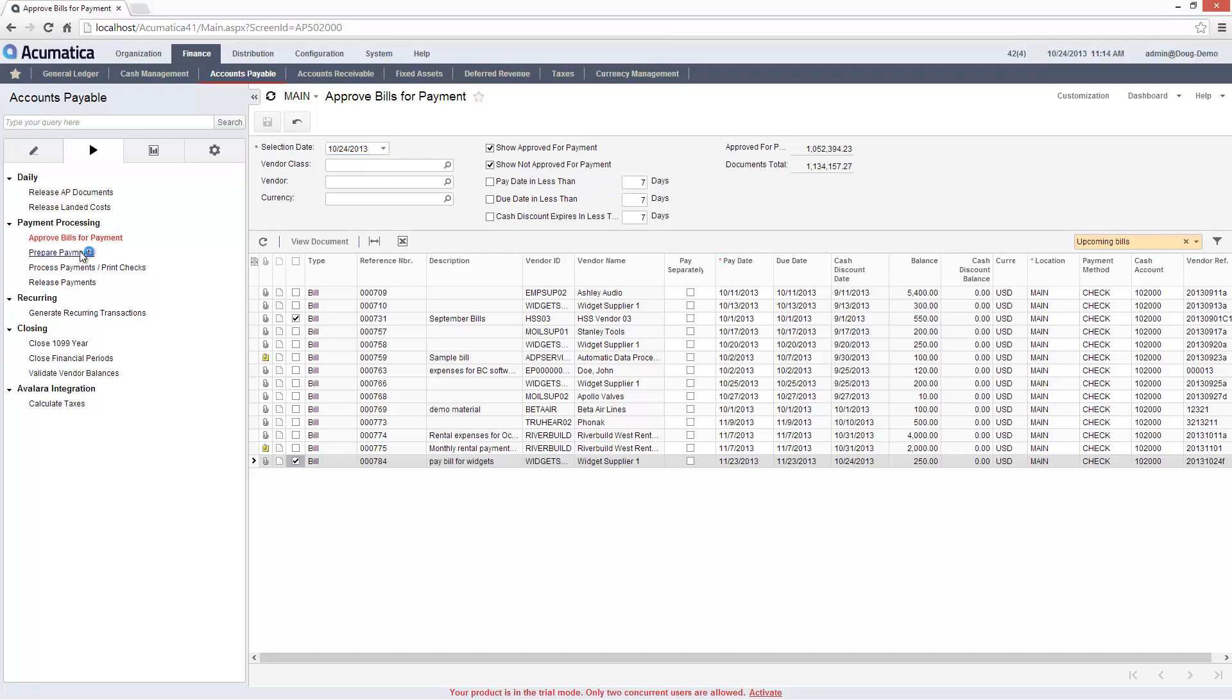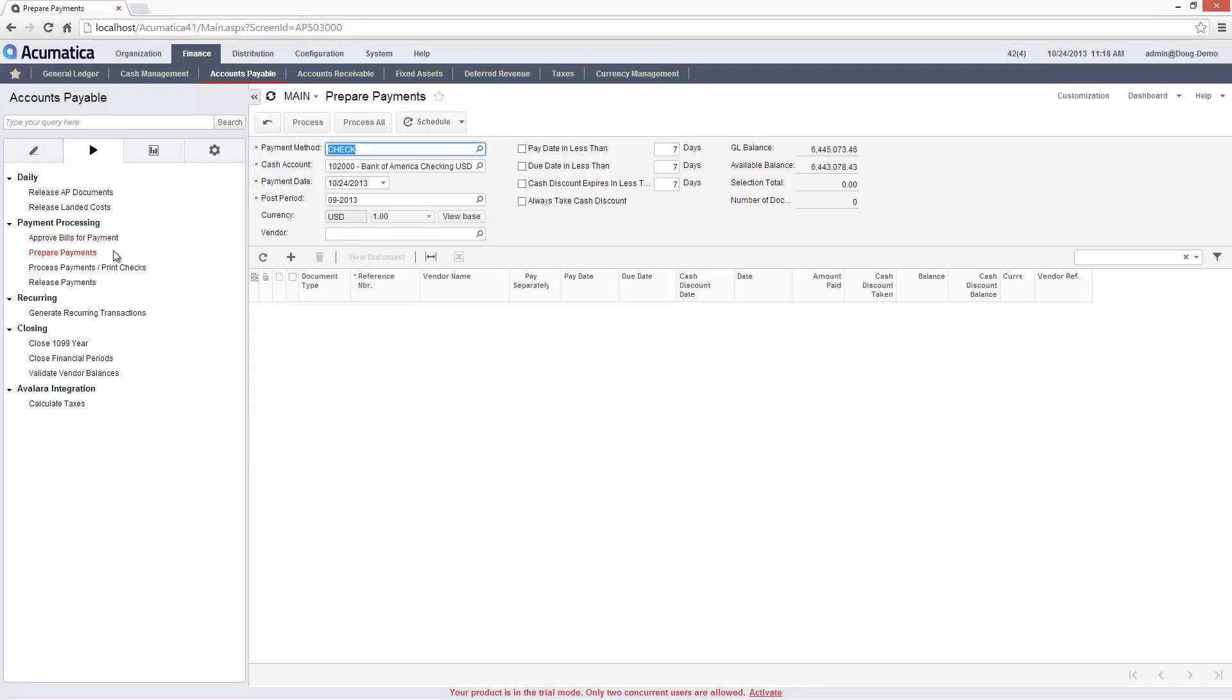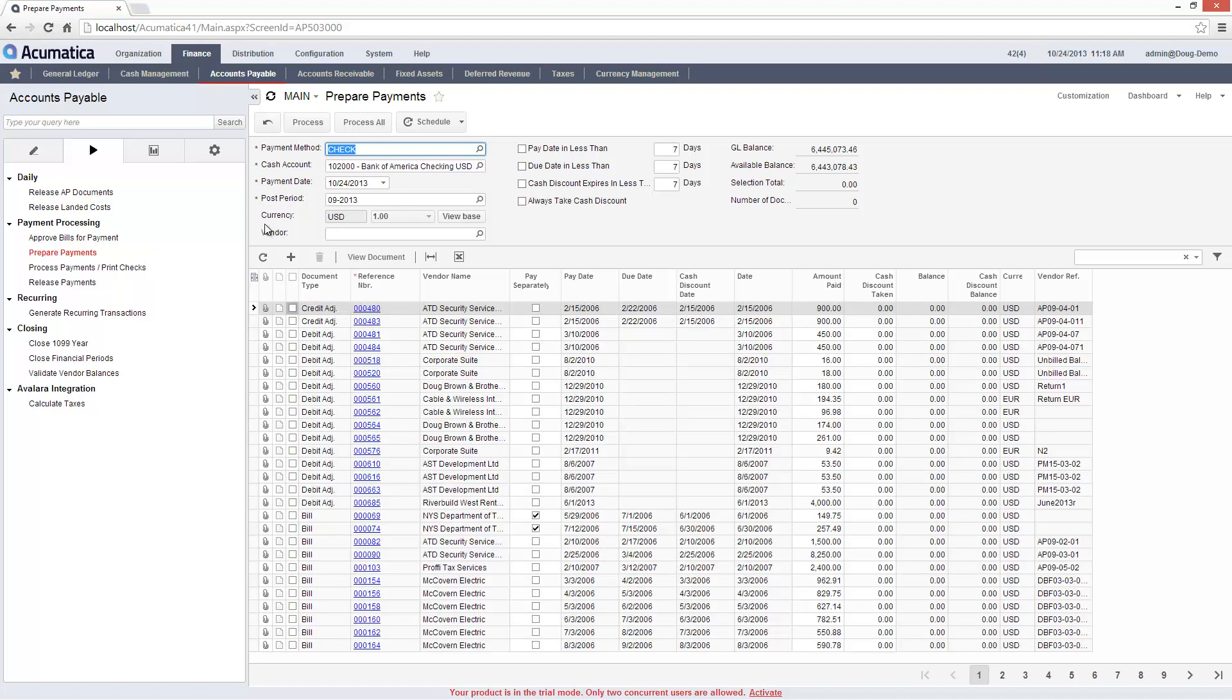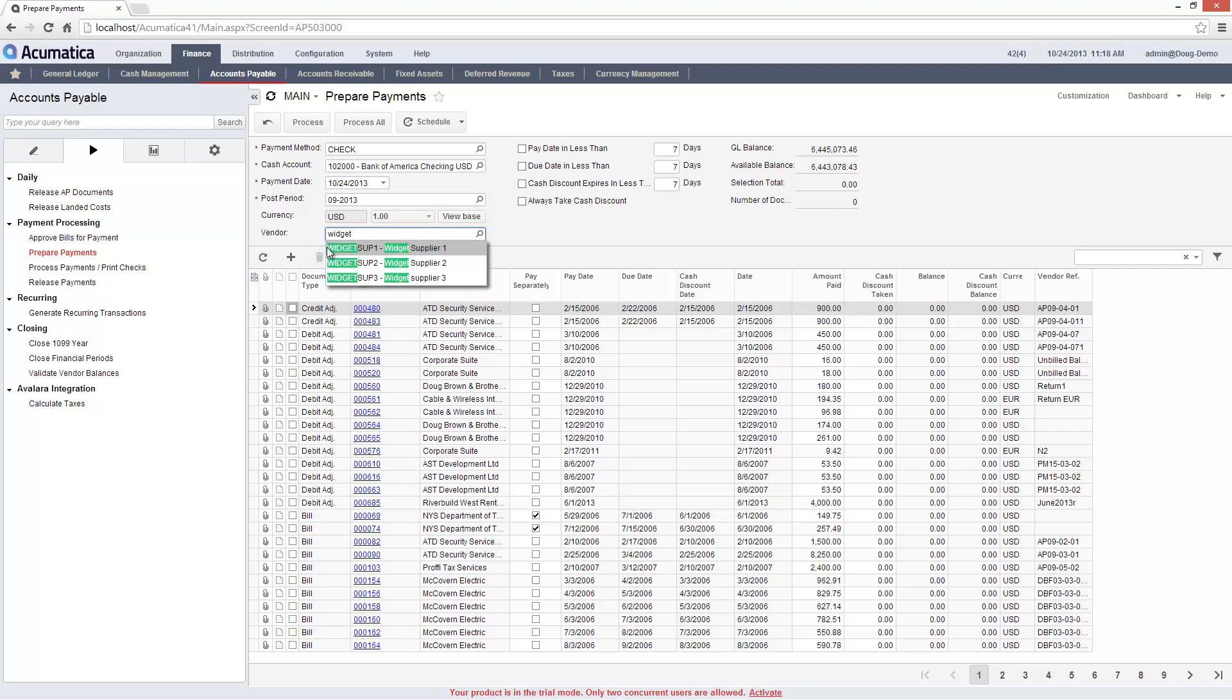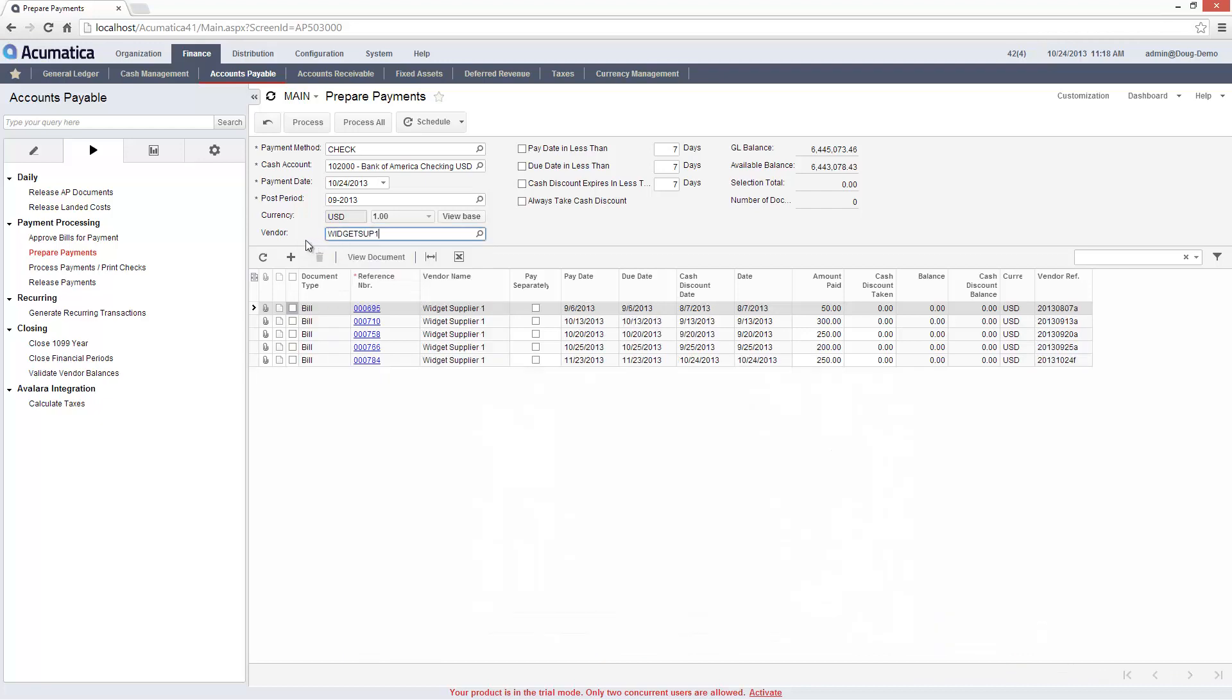Once approved, I can prepare payments according to the payment method. In this case, I'll select a payment method of check, choose my cash account, and enter the appropriate filtering conditions. I can issue one check for several transactions or pay them individually.